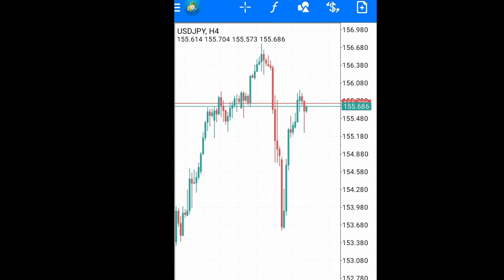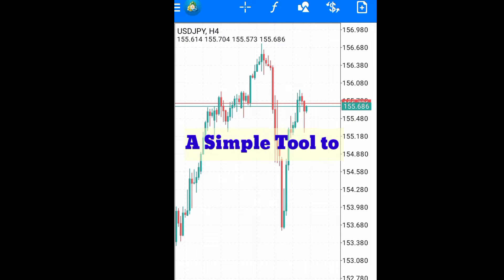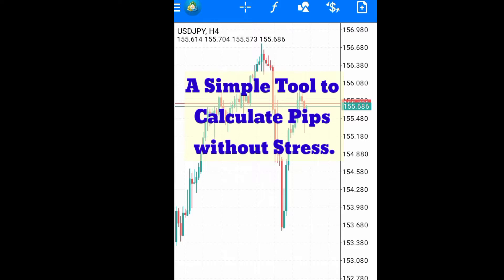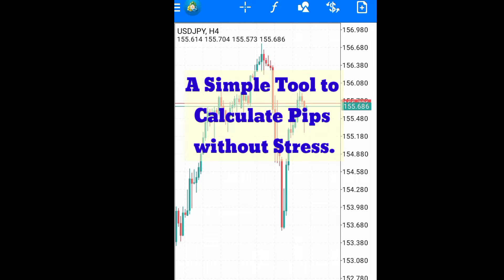In this video, I will show you a very simple and easy tool that will help you calculate your pips without stress. If you're still struggling with how to calculate your pips for your stop loss or your take profit, or how to measure the number of pips within a range, then this video is a must watch for you.